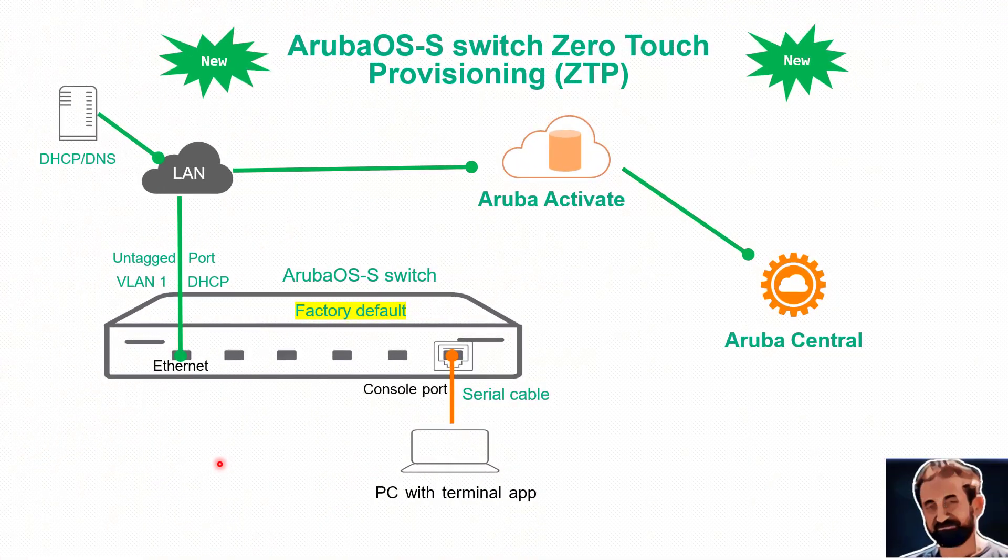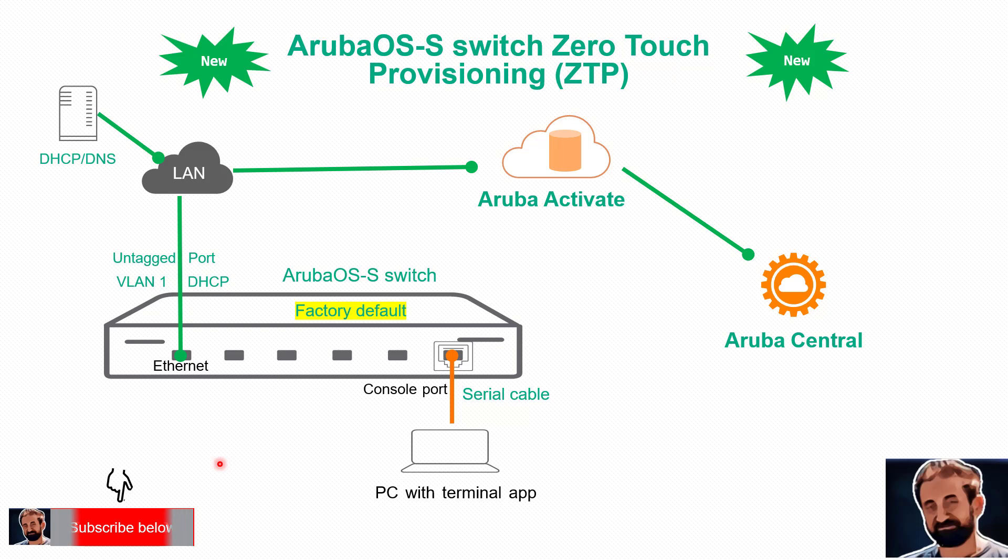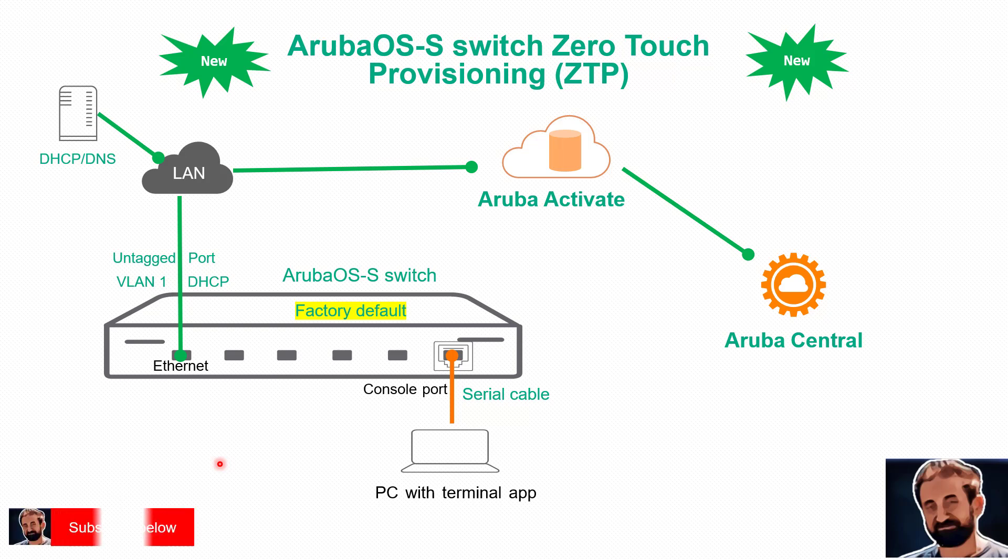Hello, it's me, I'm Nafed. In this video we will be talking about zero-touch provisioning for the Aruba OS switches.